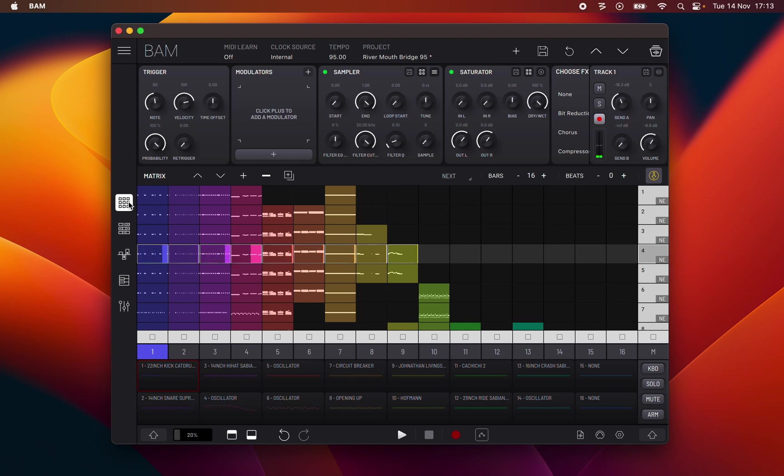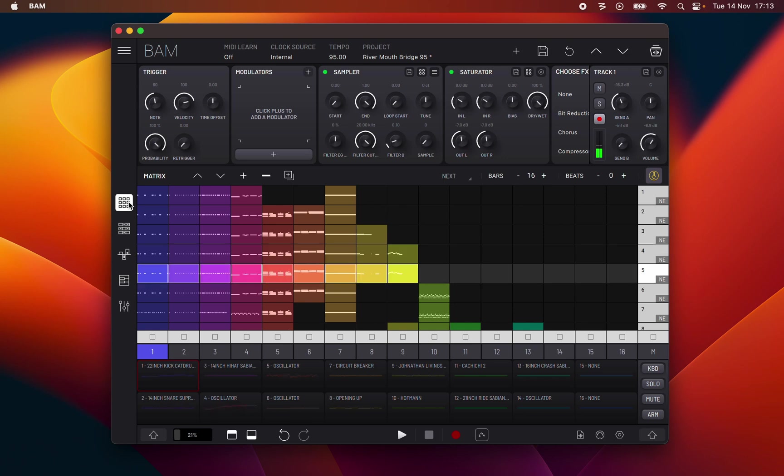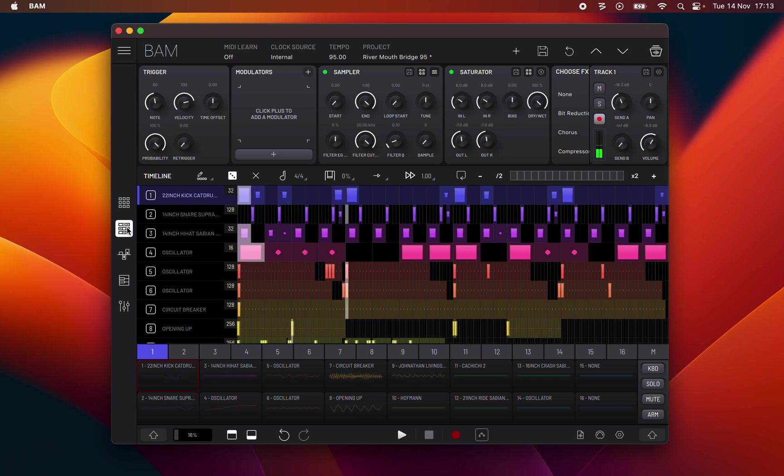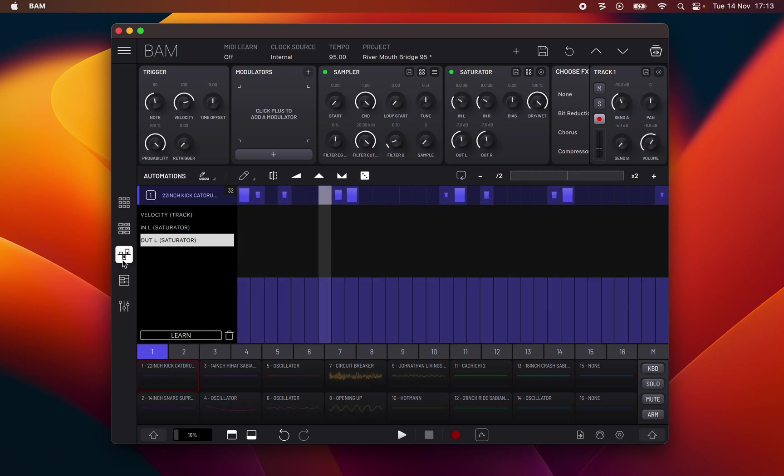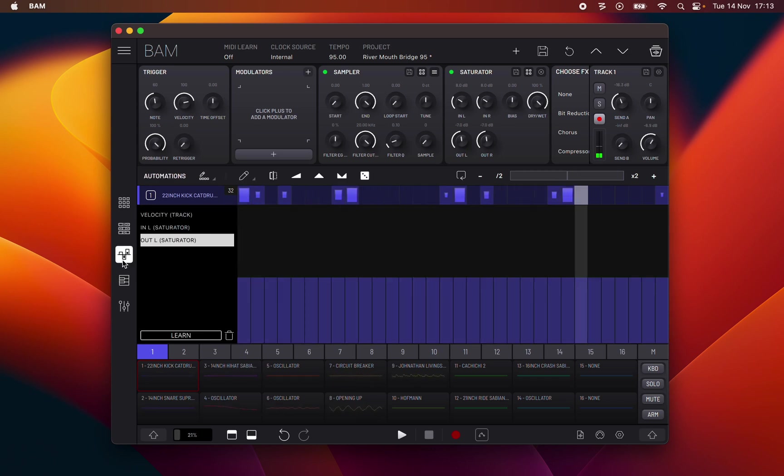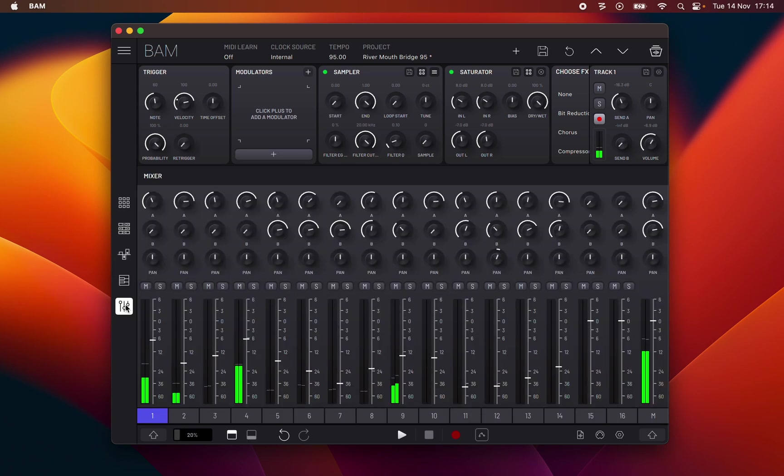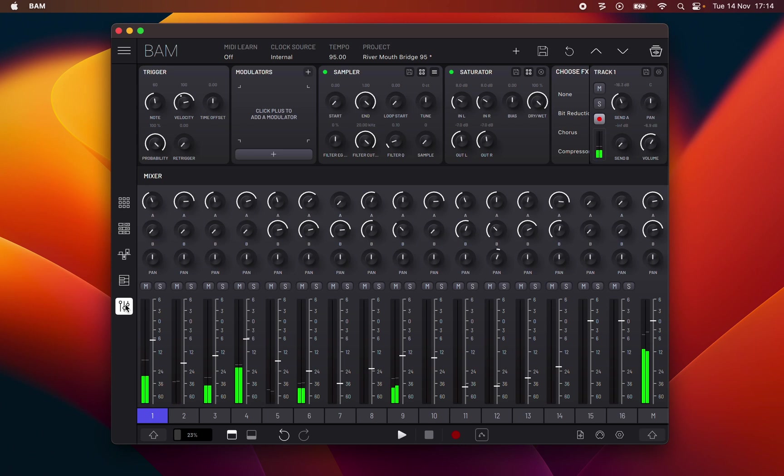There are five different panels that can be accessed by the icons on the left side of BAM. Starting from the top we have the matrix, a MIDI clip and scene launcher, the timeline, which is a step sequencer, the automations, which is a clip based parameter step automation editor, the composer, which is a piano roll MIDI clip editor, and a mixer, a 16 track mixer, plus a master and two sends and returns.